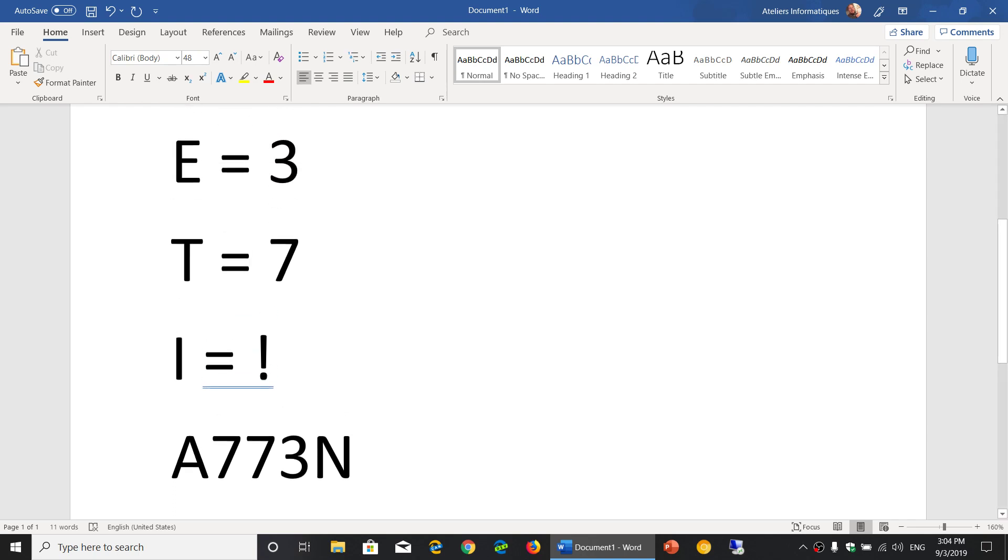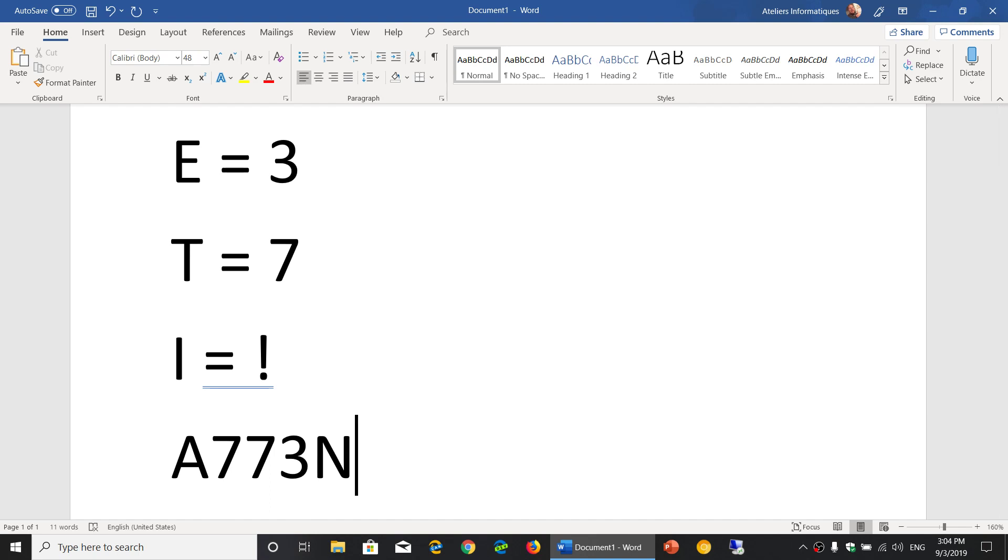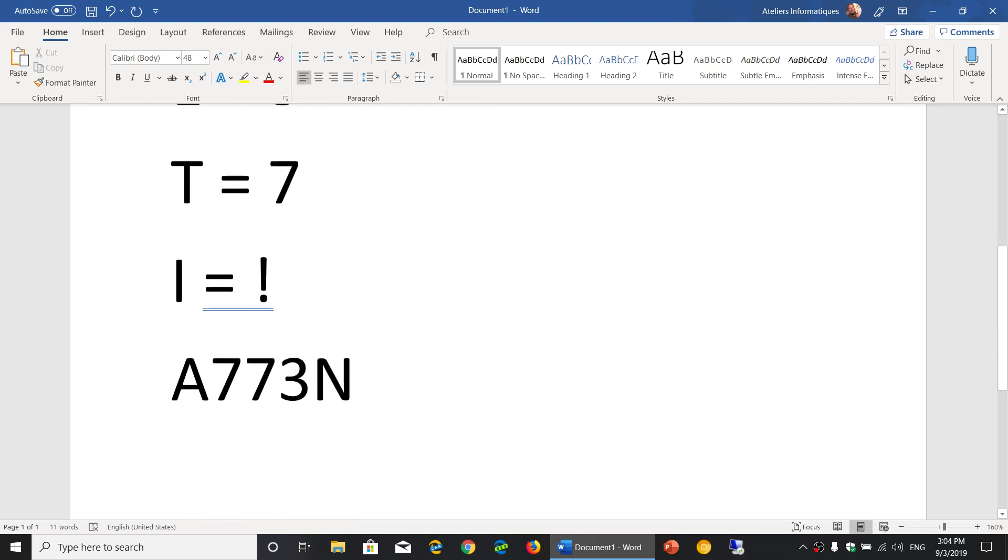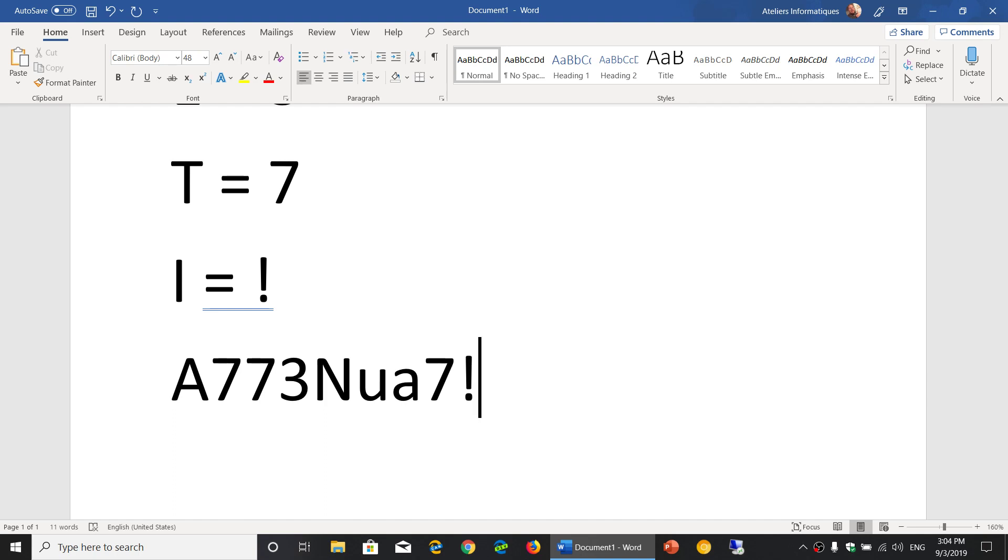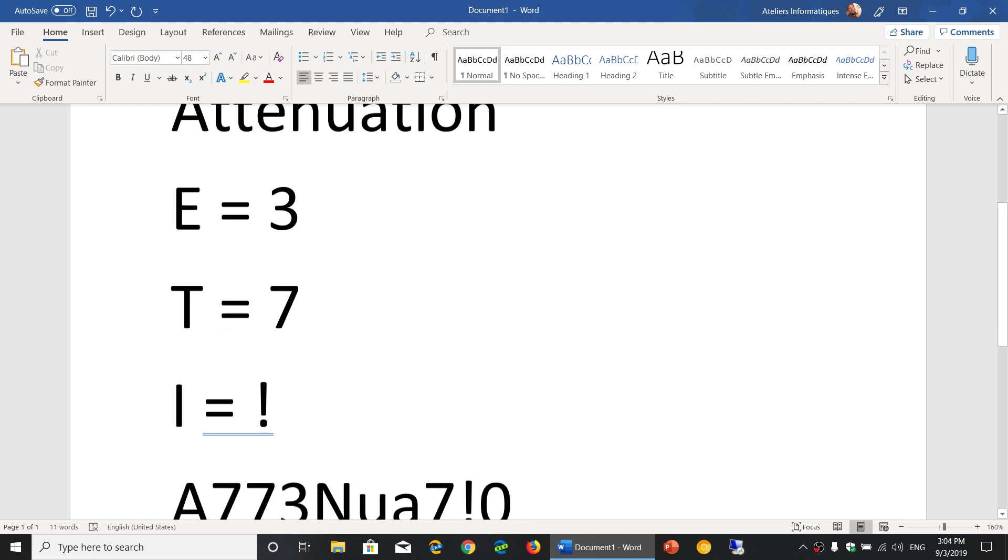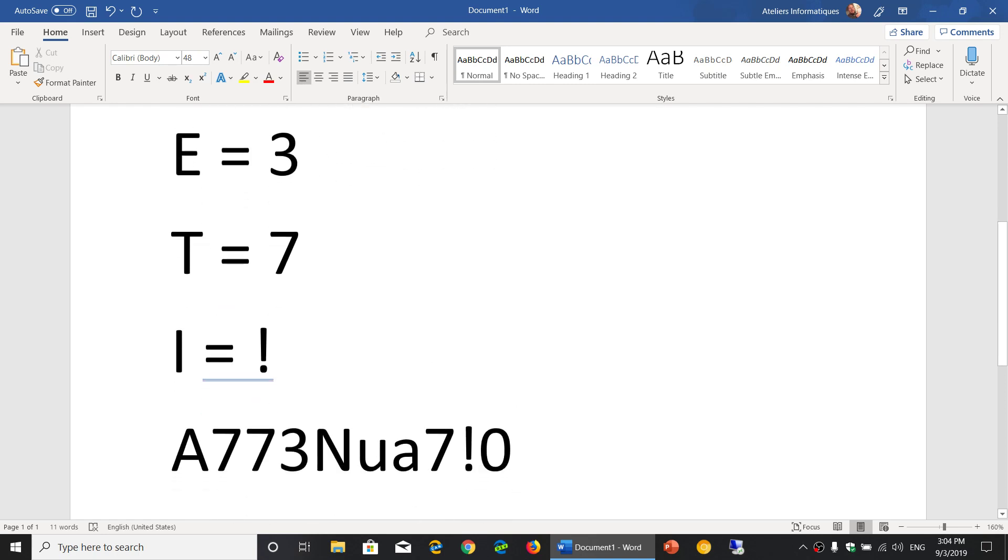If you just remember the rule, you'll be able to remember your passwords, because the rule will for you be the same all the time. So A-T-ten-N-U-A-7-exclamation mark for the letter I. How about another rule - O equals zero. So I'll put zero instead of an O and end with N.